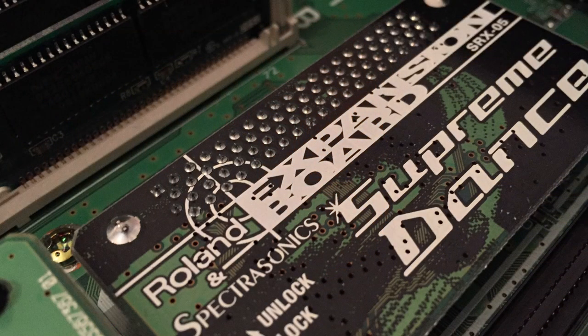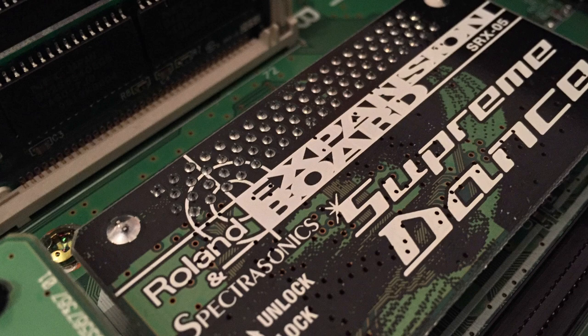The one main difference between the MC-909 and the XV-5050 is the amount of SRX boards you can install. Into the MC-909 you can just install one SRX board, meanwhile in the XV-5050 you can install two. But Roland came out with a really special SRX board exactly only for the MC-909.